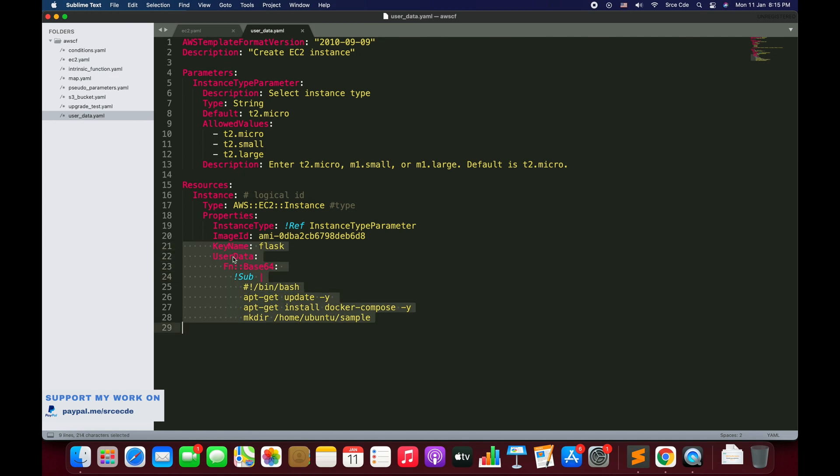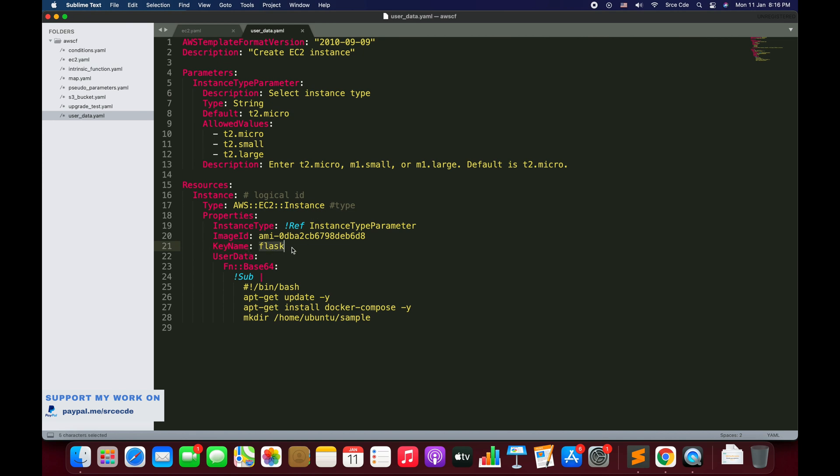The modifications are that we have added these two properties: KeyName and the UserData. Why KeyName? Because in this tutorial we are going to SSH into this instance that has been created by AWS CloudFormation.